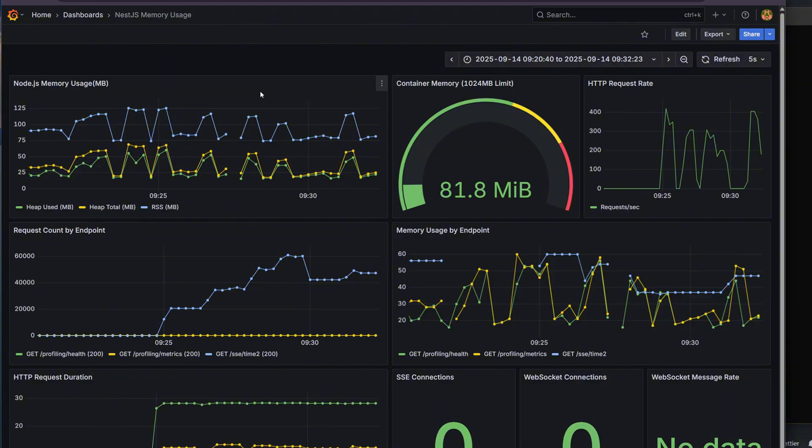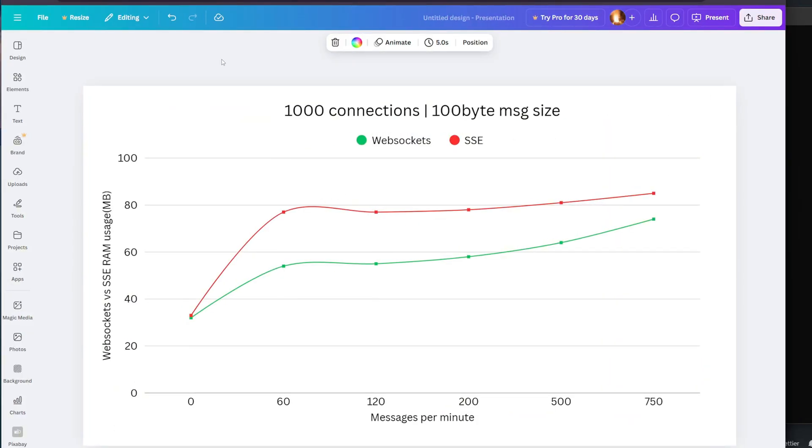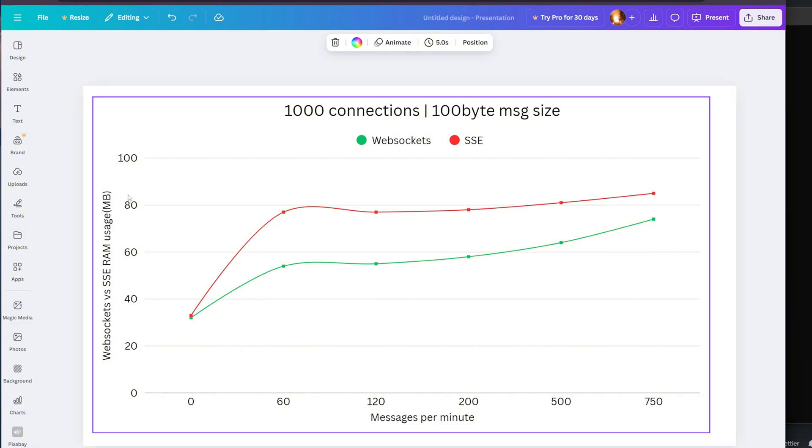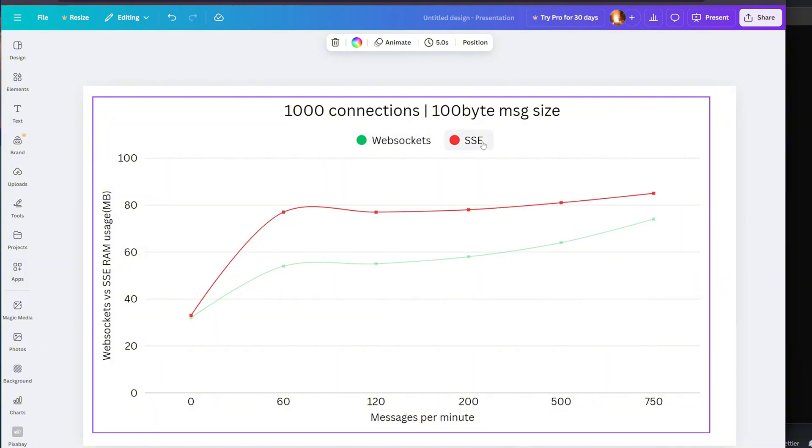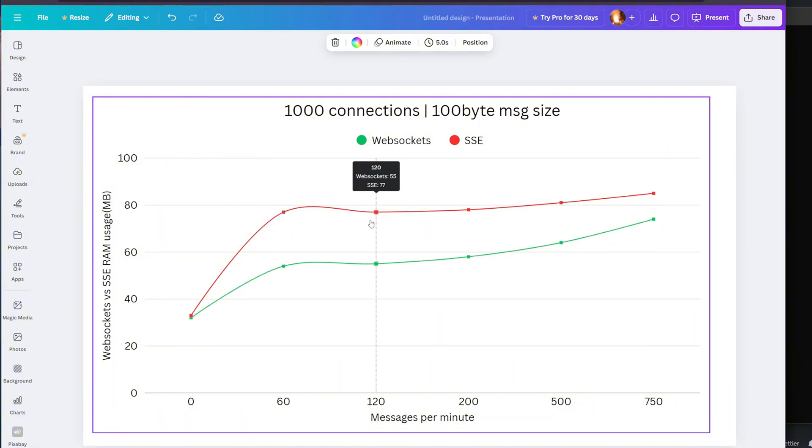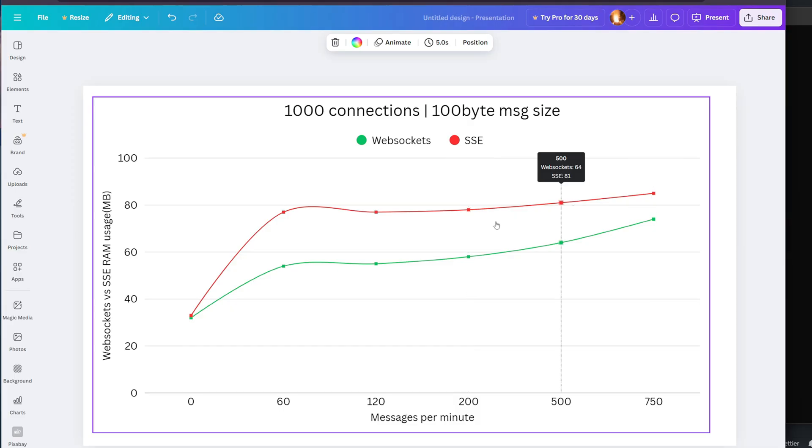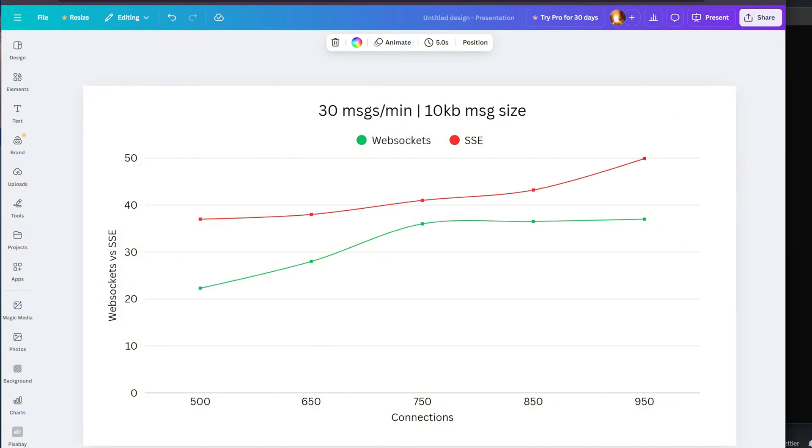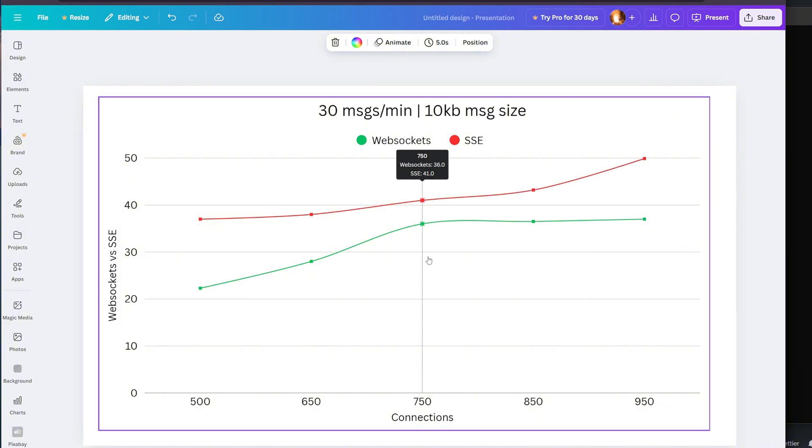Now let's move to results. I have a few diagrams prepared. The first one is where WebSocket should perform better - a simulation of a chat. We have a thousand connections, thousand users connected, sending 100 bytes per message, just some kind of text. Then I was testing how many messages per minute we're sending. On the left side we have RAM usage. This is a high frequency, low message size environment. As you can see, WebSockets were performing better than SSE around 10 to 20 percent. When they had zero connections they were quite similar, but then, because SSE is sending text-based messages and WebSockets are using binary data, WebSockets outperform SSE.